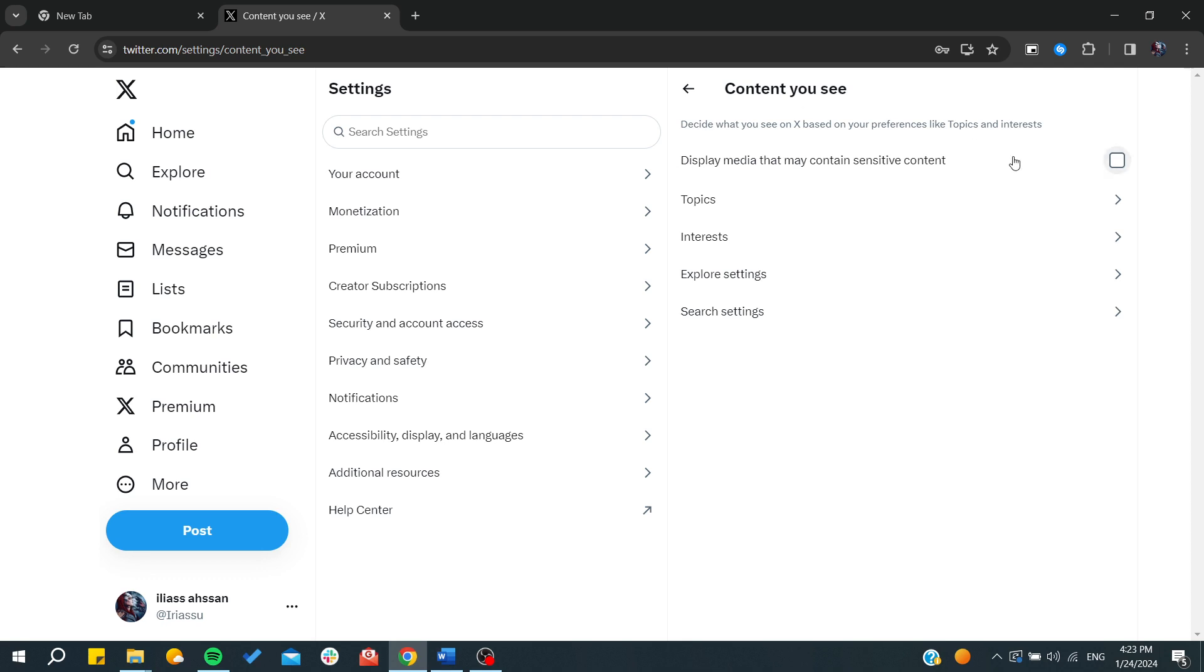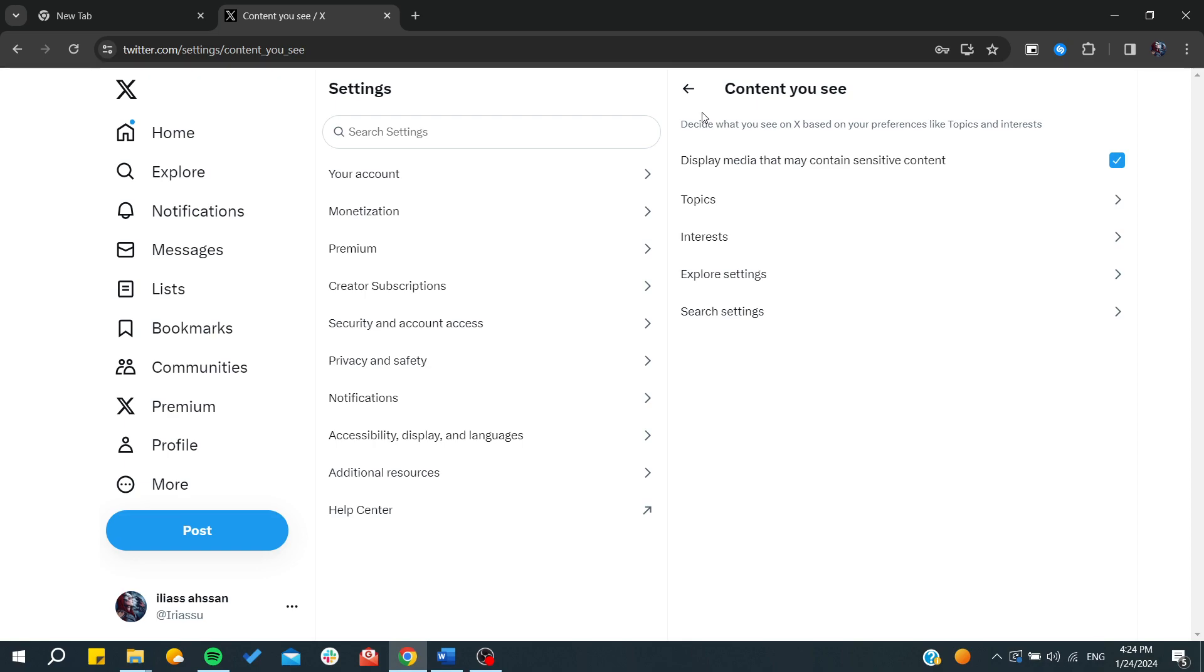Otherwise, whenever you want to regain access or whenever you want to re-enable your sensitive content, all you need to do again is to recheck this checkbox and you will have your sensitive content that will be appearing again. So basically, this is how you can do it. Thank you for watching and see you next time.